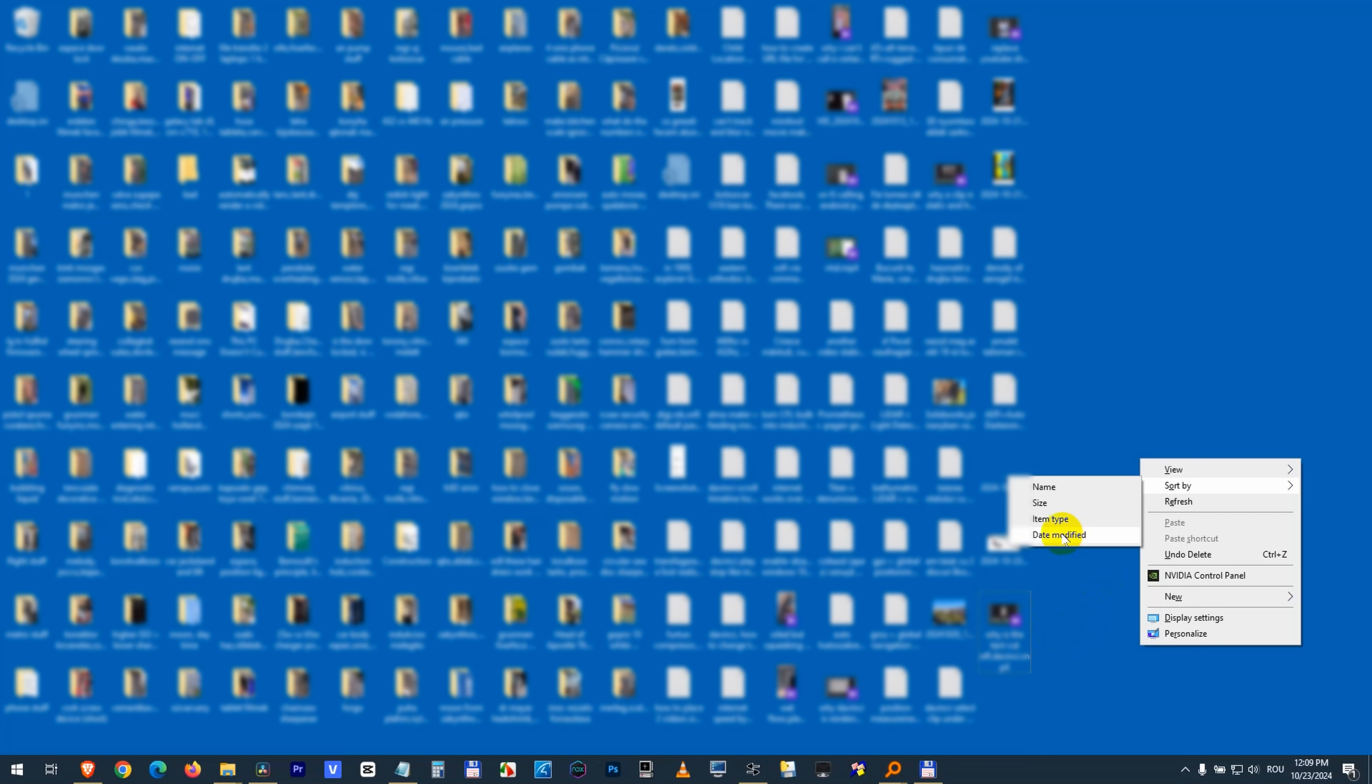So by sorting your files by date, you can find the latest file which was created.